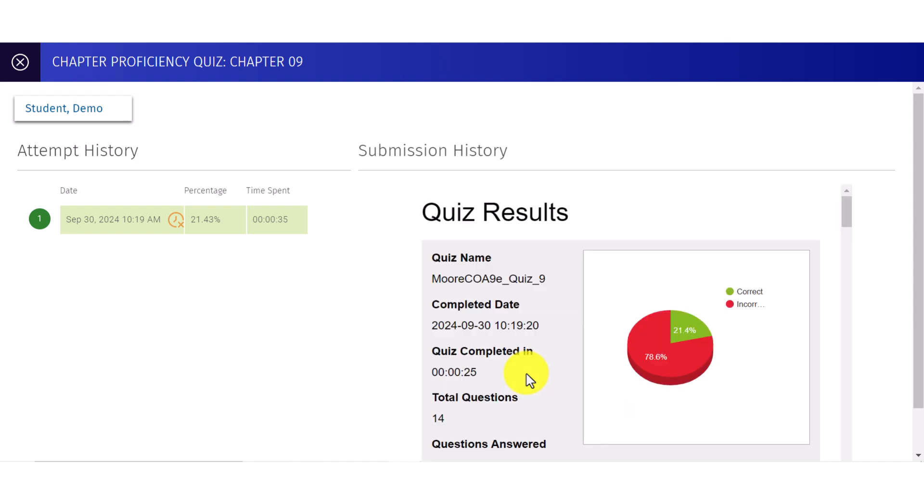Please note, if you assign a resource that a student has already completed, then they will need to complete the resource again for it to count as a grade and be reported in the assigned results view.